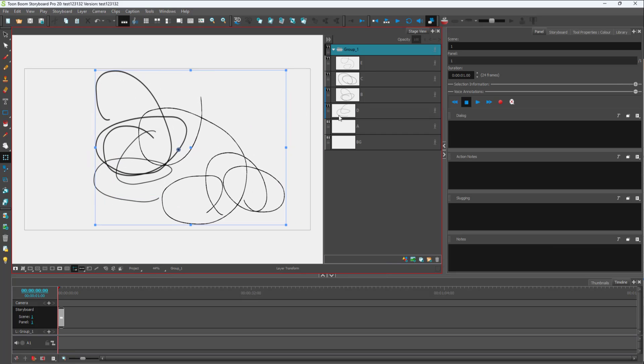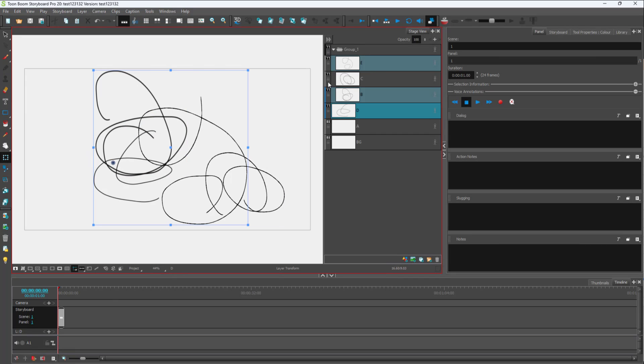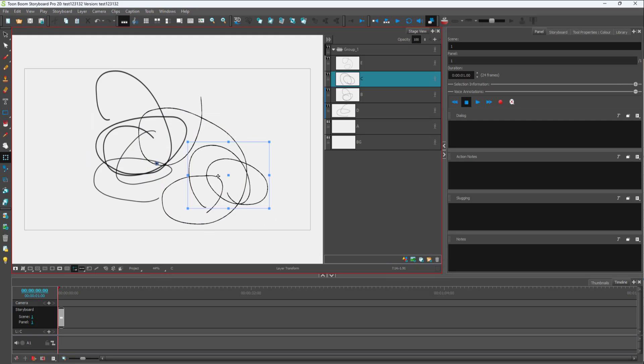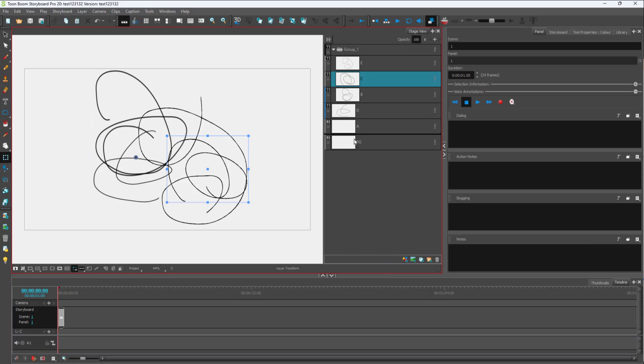You can also work with individual layers within the group. For example, layer C right here - you can click and move this out over here as well. That is how you can group it.